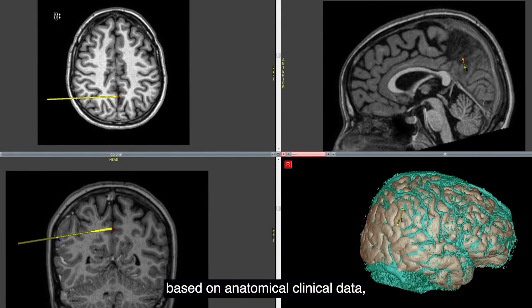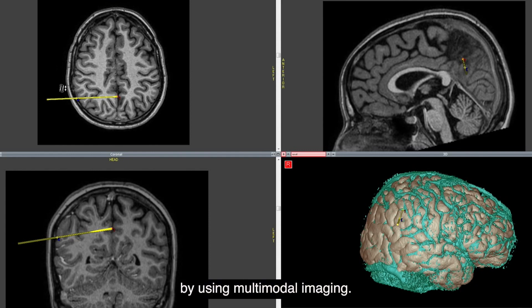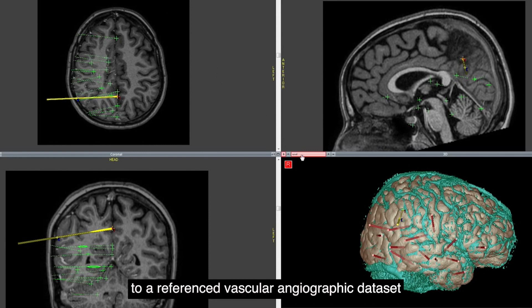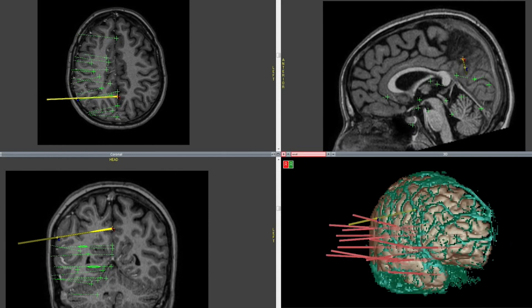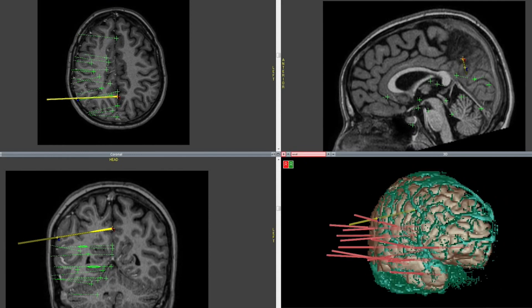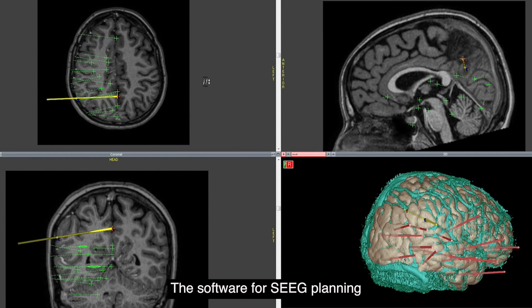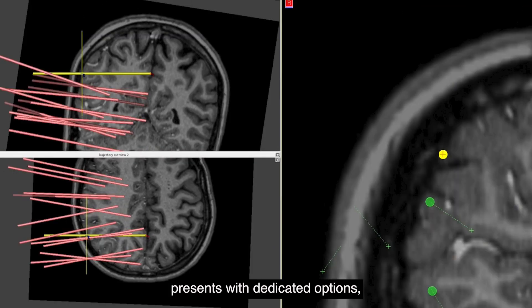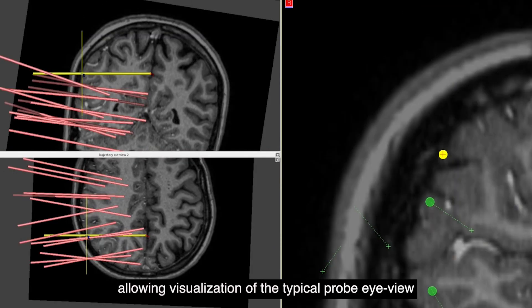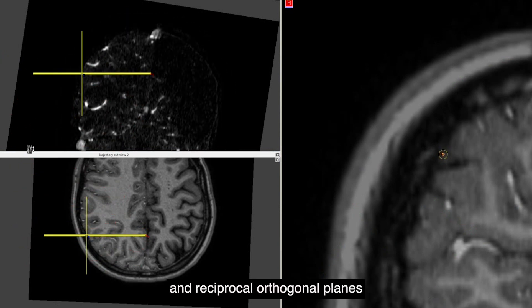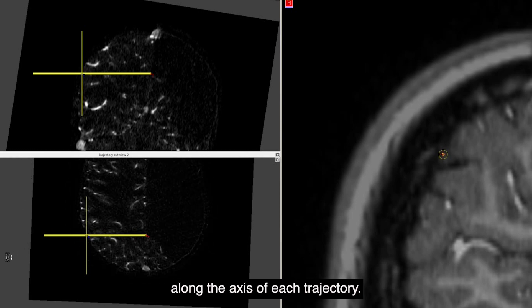SEEG is planned based on anatomic electroclinical data by using multimodal imaging. Desired datasets are co-registered to a reference vascular angiographic dataset acquired by using GeoArm. The software for SEEG planning presents dedicated options allowing visualization of the typical probe's eye-view to explore the trajectory along the x-axis and reciprocal orthogonal planes along the axis of each trajectory.